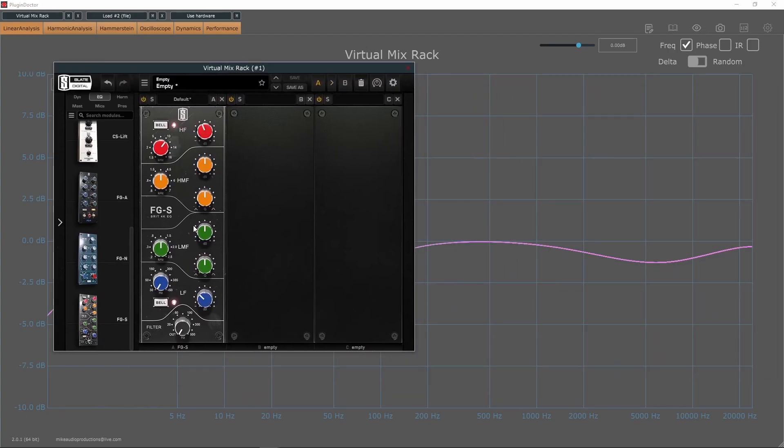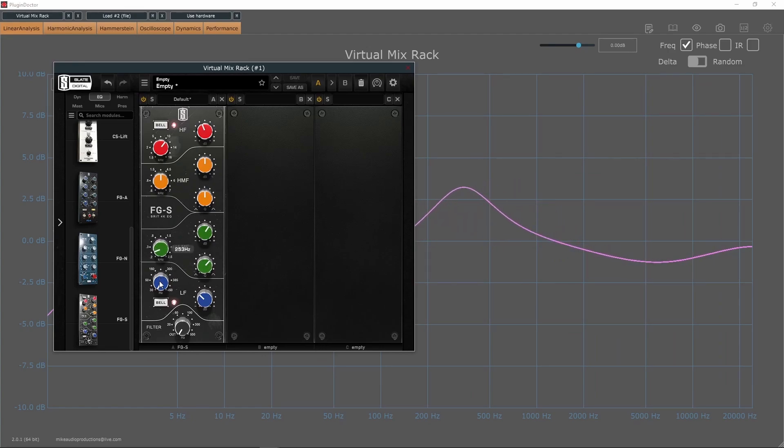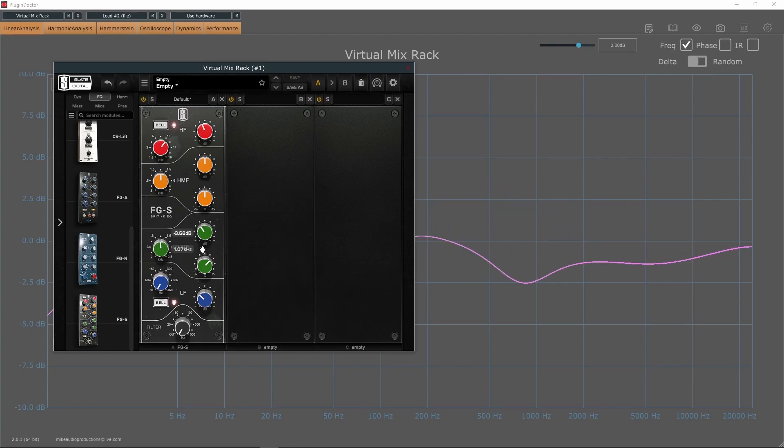This EQ is good for your standard track-to-track EQ work and sounds great on basically everything.